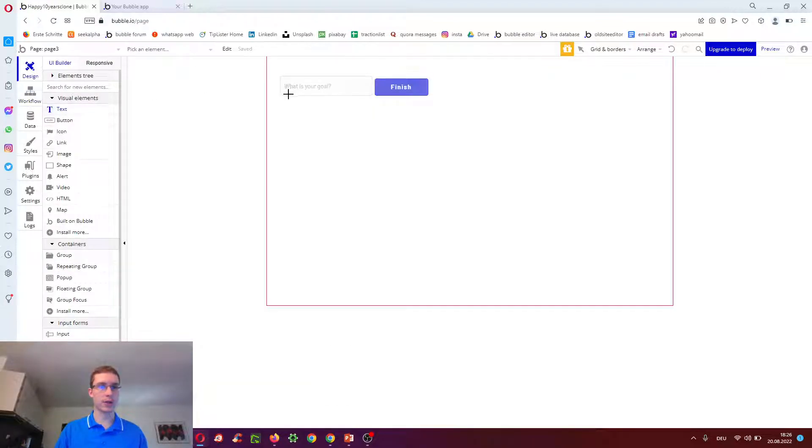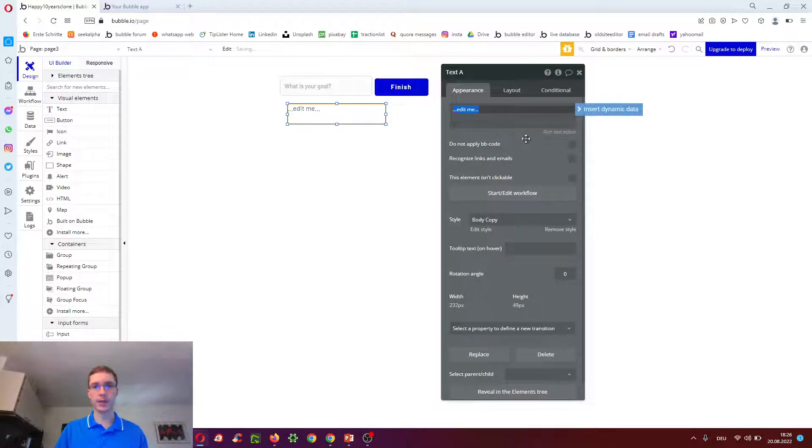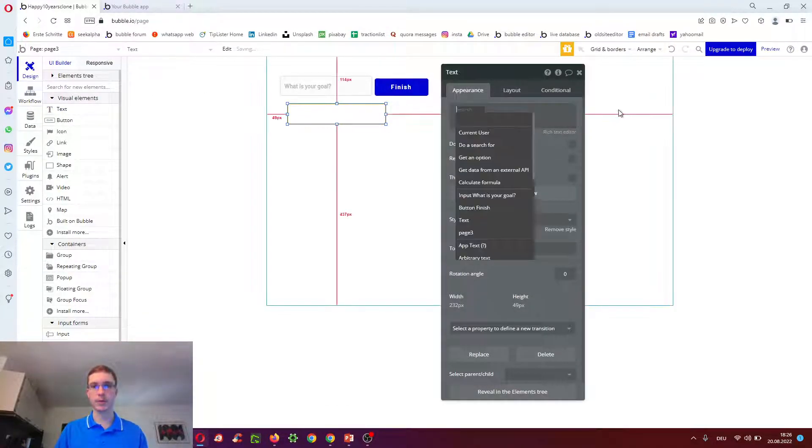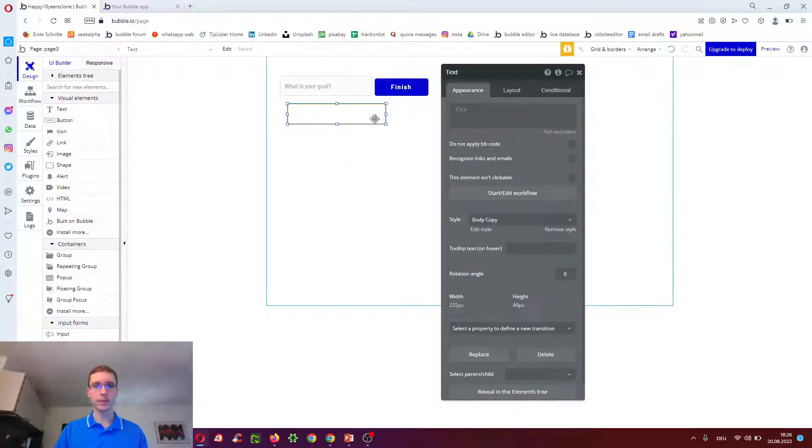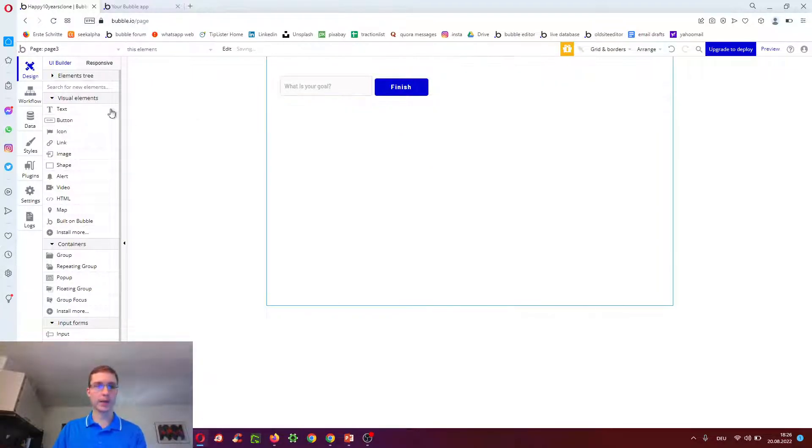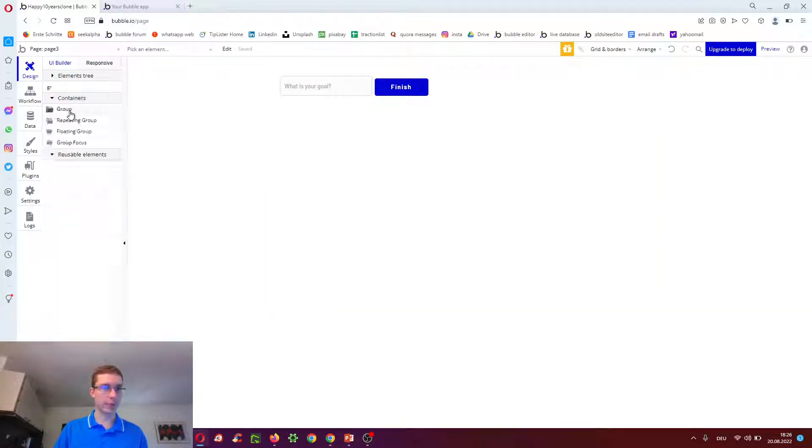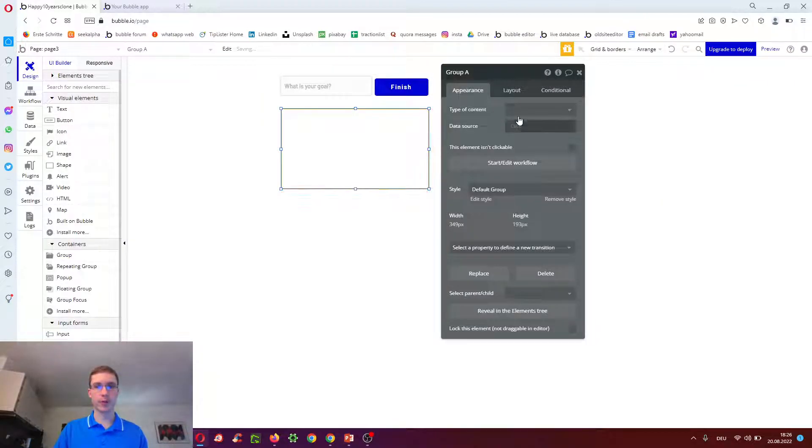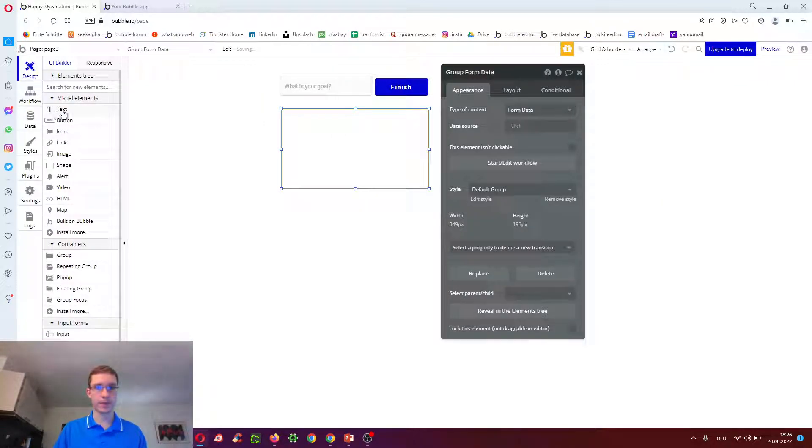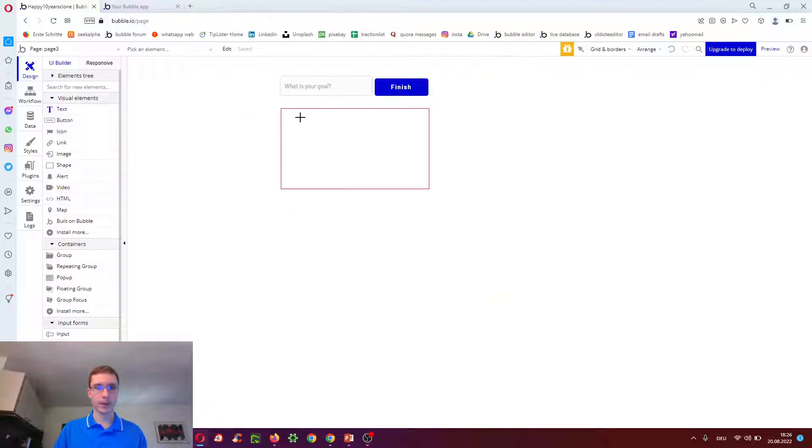And then we want to show this form data, for example, by doing, by the safest way is actually to have a group here. And we tell the group to expect form data and show, for example,